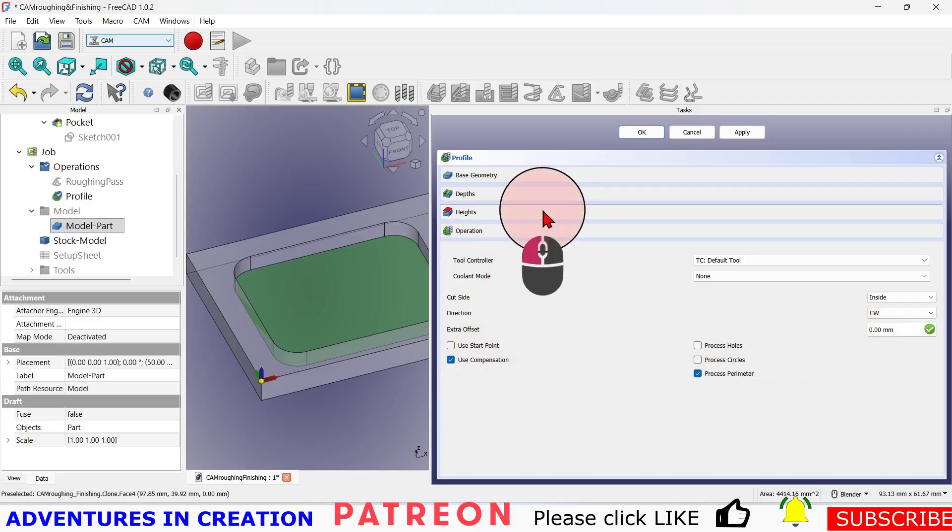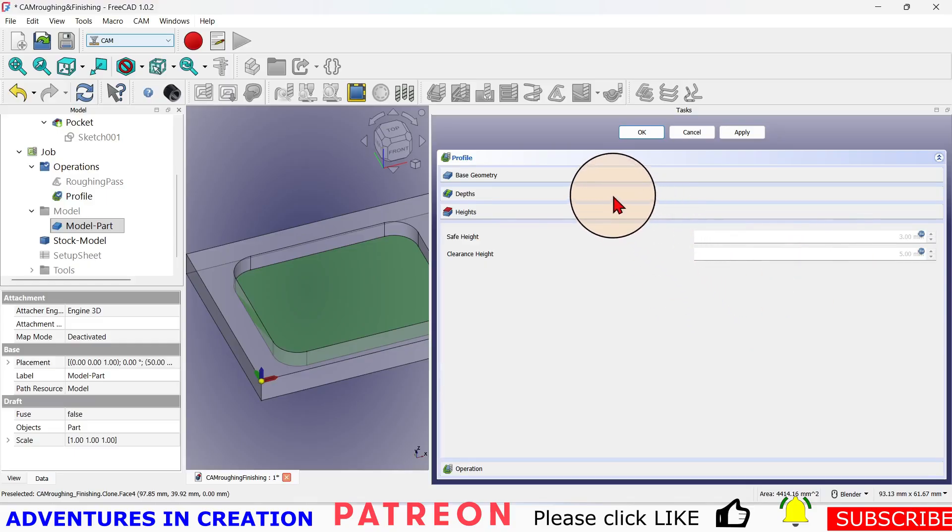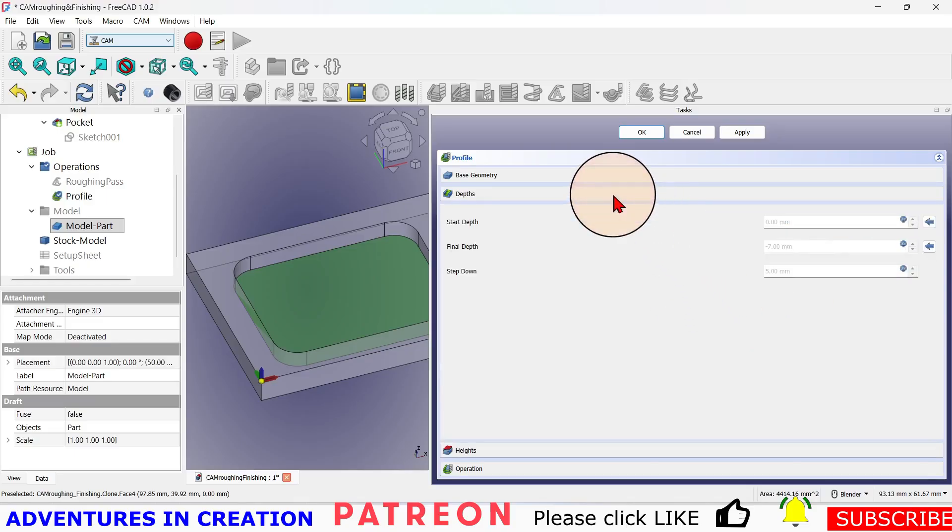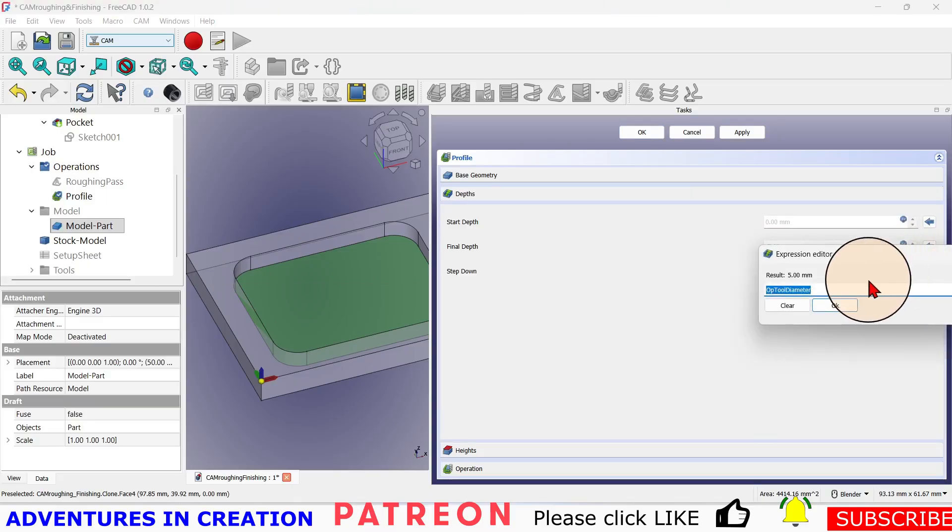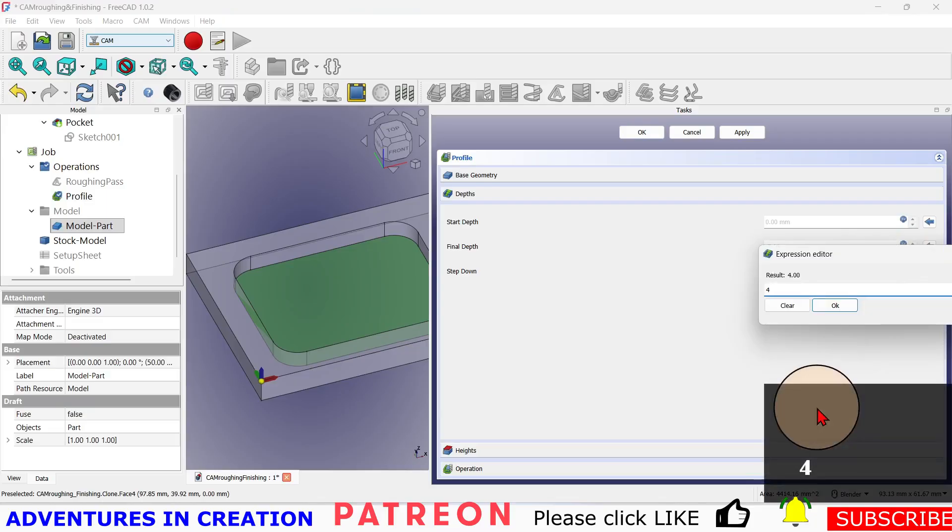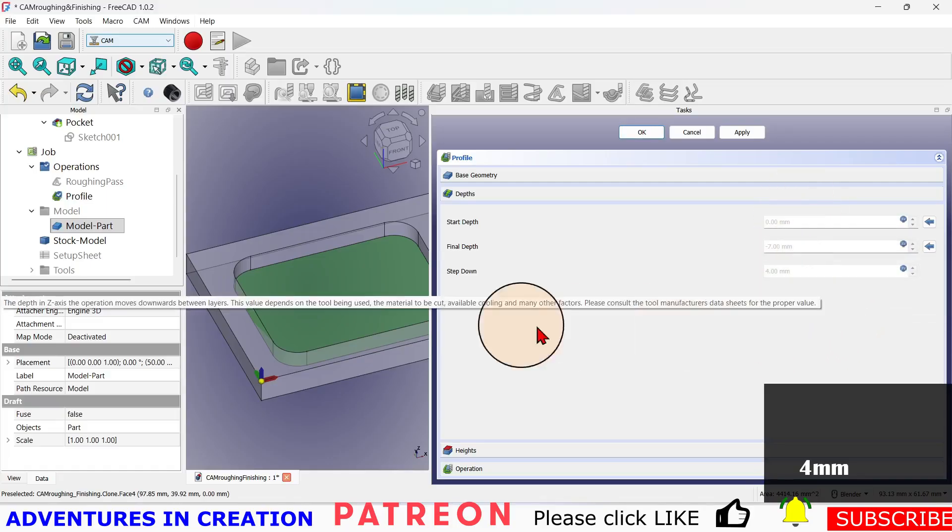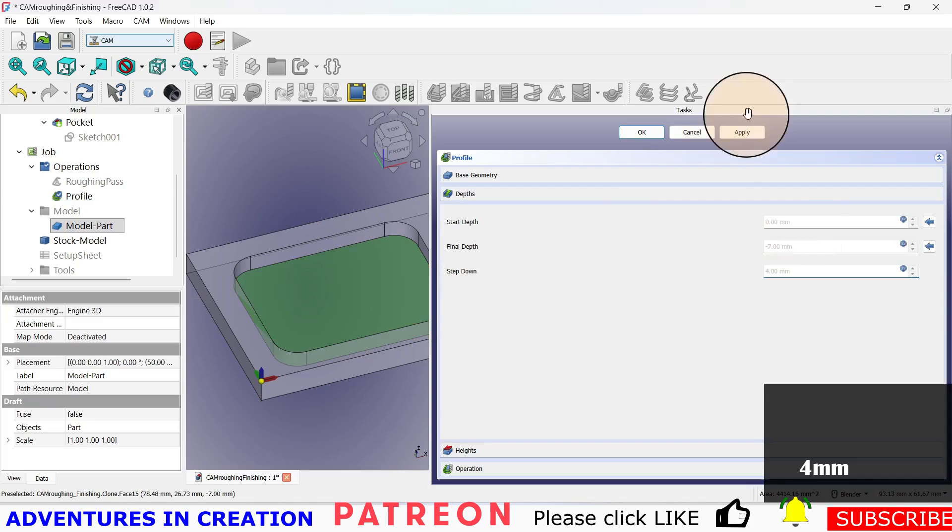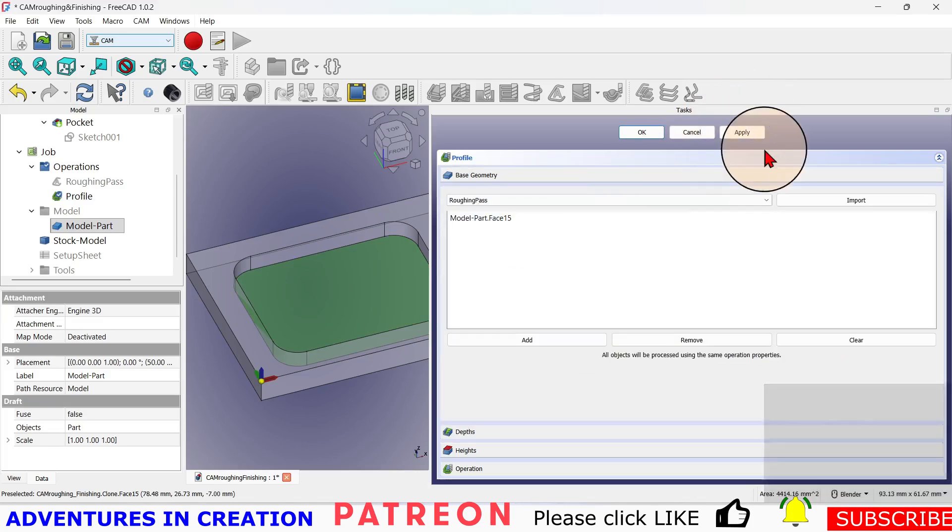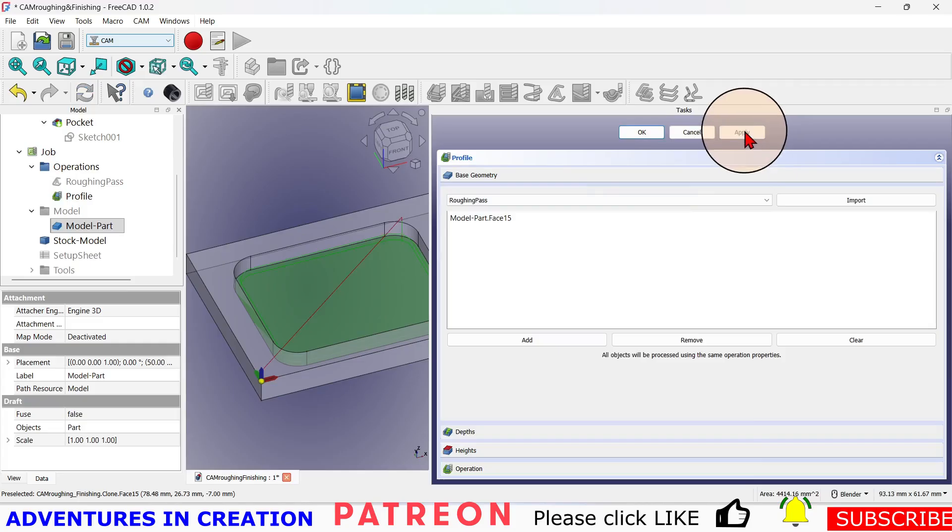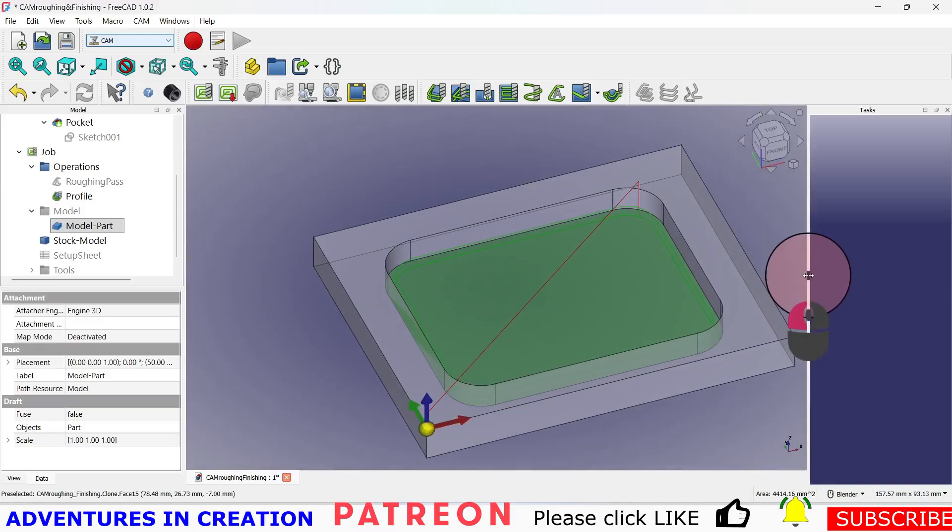There's no extra offset and I'm going to say process the perimeter. Just going to check on my heights - safe height, clearance height - I'll leave those as default. My depths I want it to go to seven. My step down I'm going to do as four. Remember you have to put in the unit, so you have to put in the millimeters. It's starting at zero and then up at minus seven. Just double check my base geometry is correct. I'm going to hit apply and say okay.